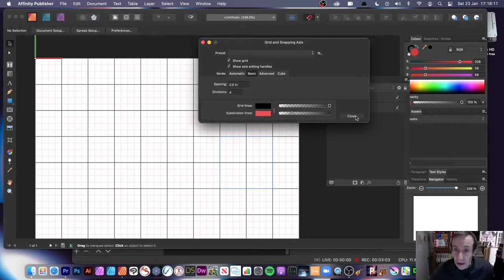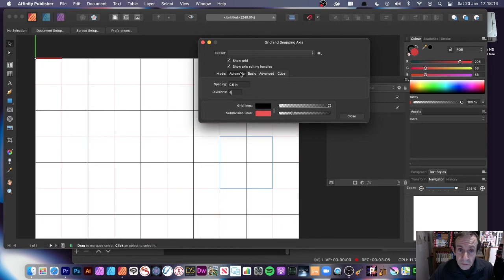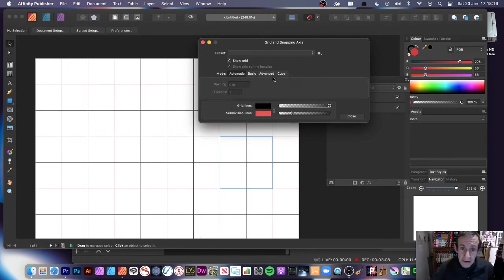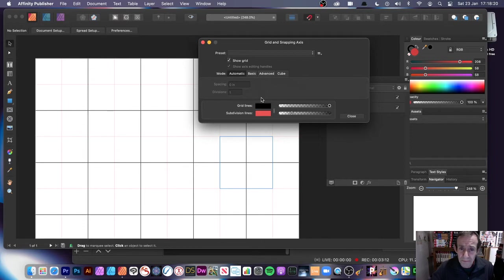You can close the panel at any point. Now I'm going to go to Automatic — with Automatic you straight away get a very default basic grid. Personally, I very rarely keep it in Automatic.